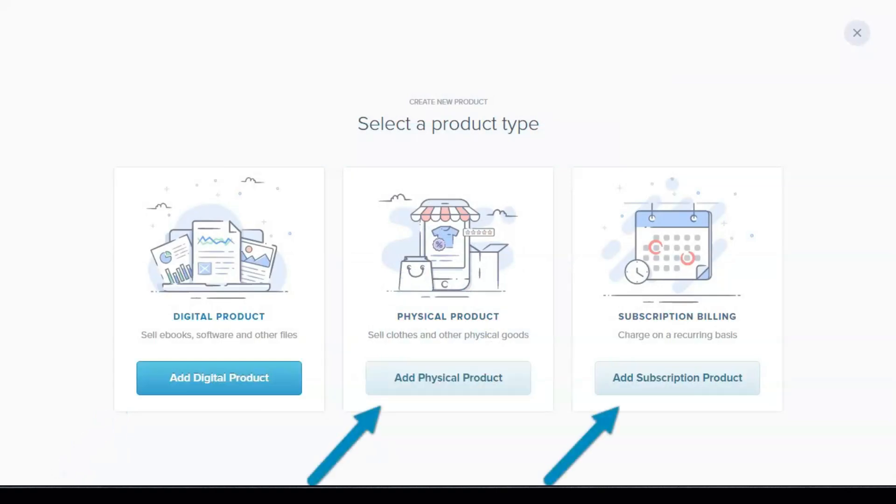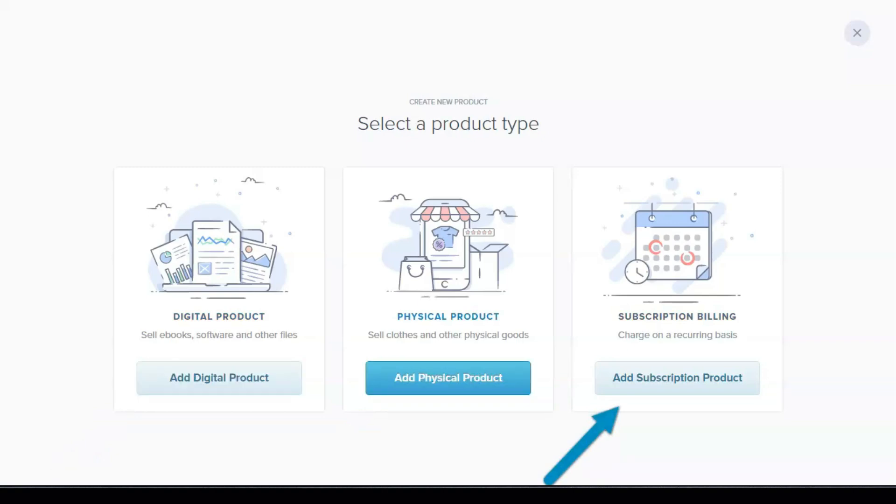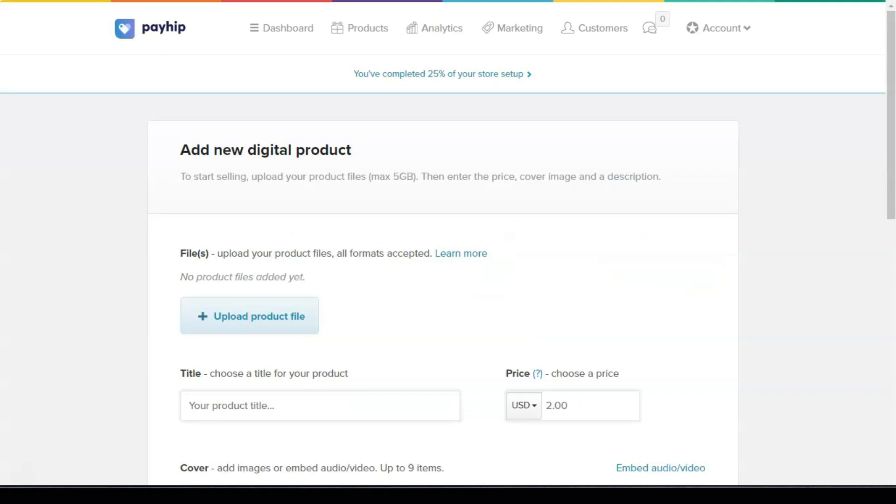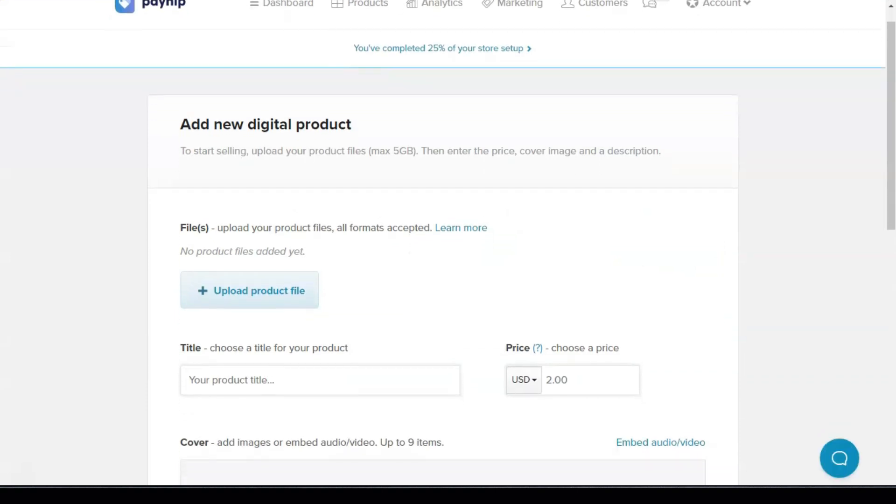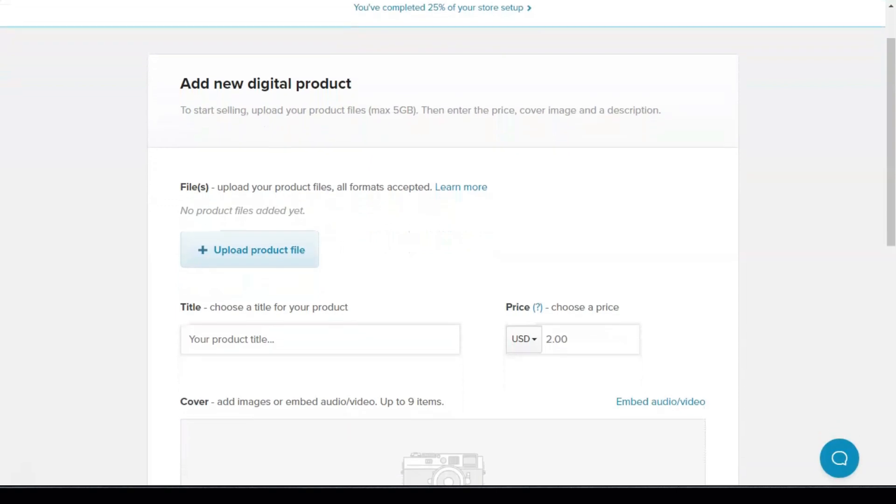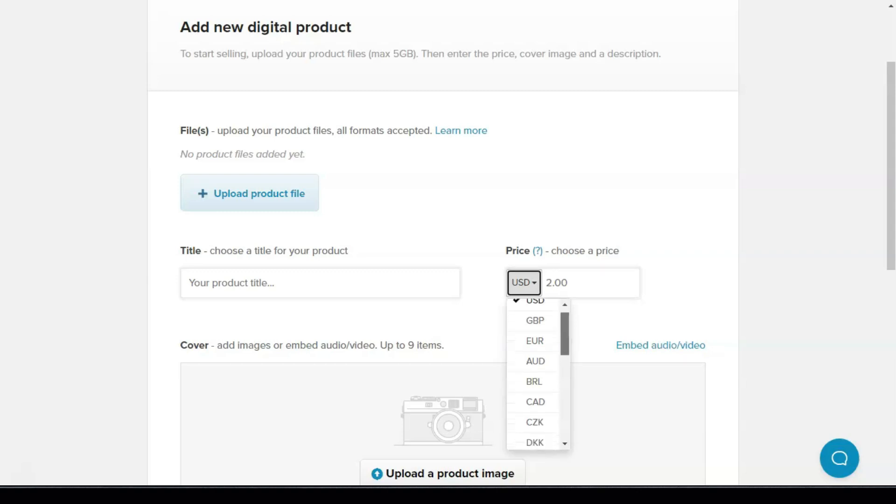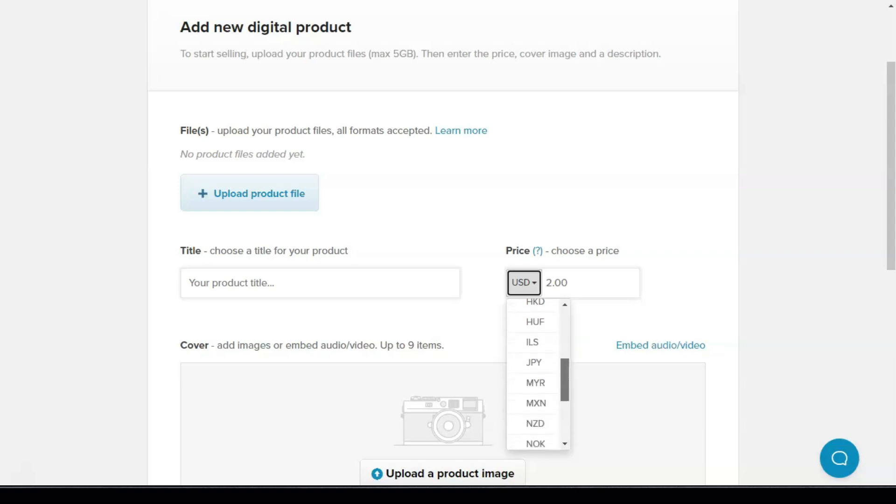Payhip supports PayPal and all other major cards for processing payments. In addition, you can accept several different currencies at the Payhip store. You can even choose the number of download attempts. By default, Payhip allows three downloads for each digital product. If you sell software licenses, Payhip can generate, store and issue software keys for you. What's more, Payhip can handle your EU VAT calculations by itself.